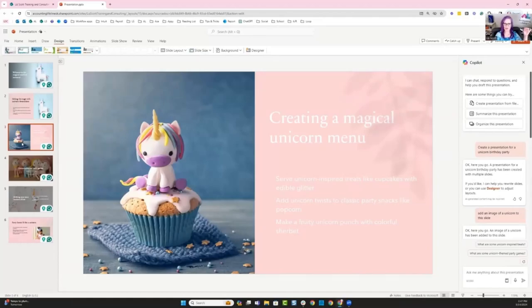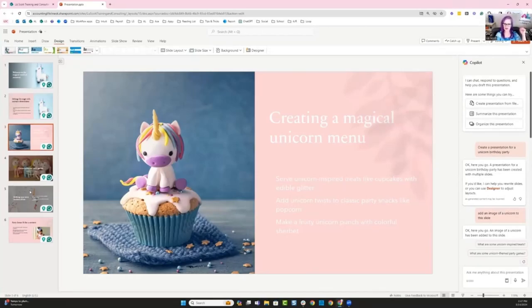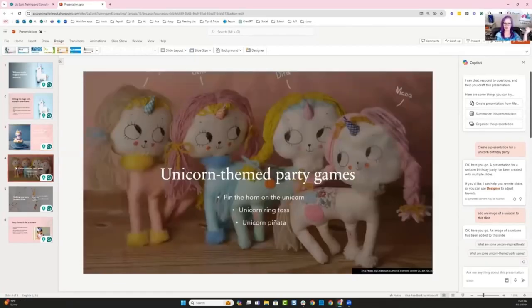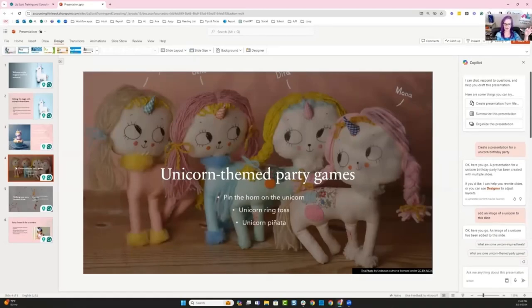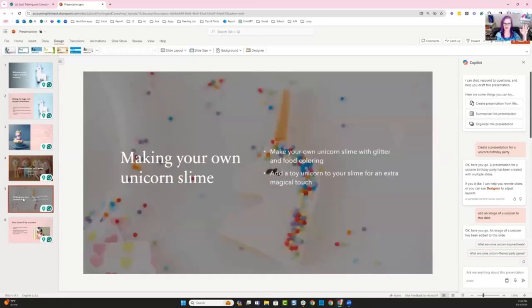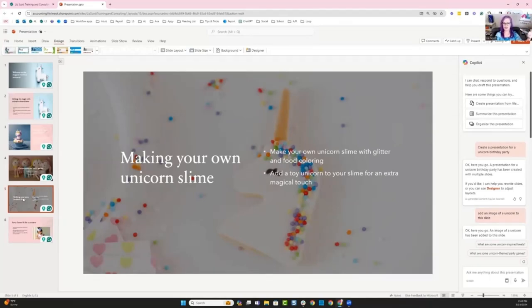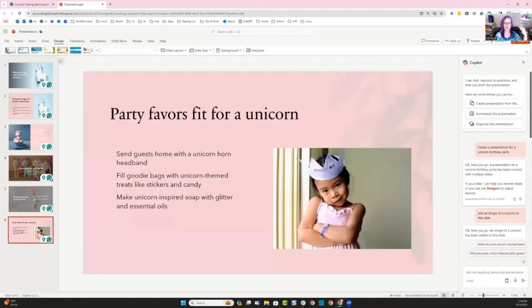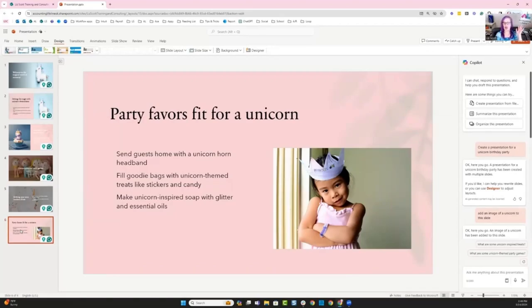Serve unicorn inspired cupcakes with edible glitter. Why not? Add unicorn twist to classic party snacks like popcorn. You can even add some food coloring to that popcorn to make some flutter corn. And then it's giving you a punch idea with some sherbet. So that would be super colorful. The other thing it's saying is, play some games. So pin the horn on the unicorn, little girl dream, and unicorn ring toss, unicorn piñata. Make your own unicorn slime. Even like in the background, it's got a cookie. So that's another idea for creating not only the slime that it's suggesting, but maybe even have little girls like decorate their cookies at a party. And then party favors. So make party favors for all the little kiddos. I love what Copilot created. I'm going to leave it exactly as is. I think Copilot did a fantastic job.